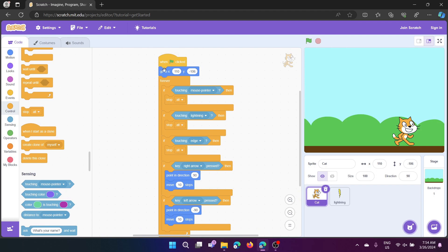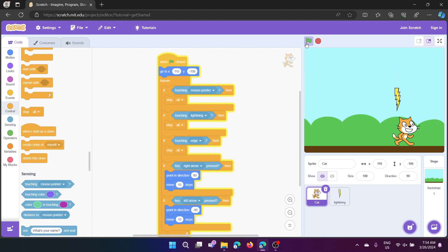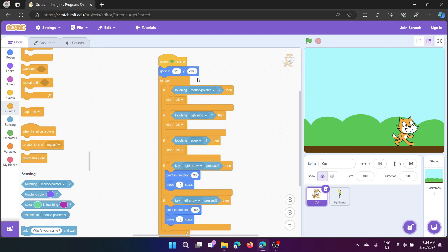First when flag clicked which means when the go flag is clicked, it will tell what to do. And then go to x110 and go to y-106. We won't be changing the y-axis because we only need it to move left and right.